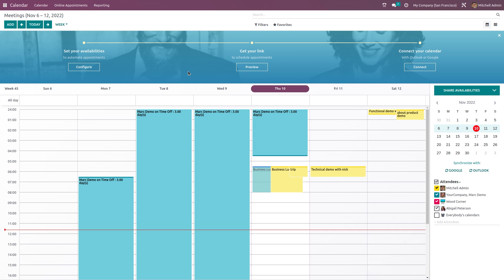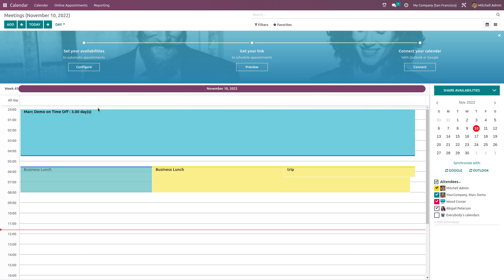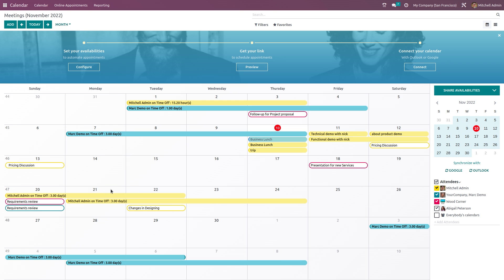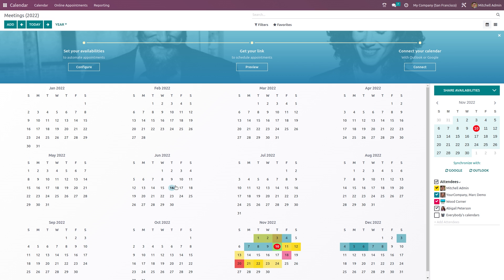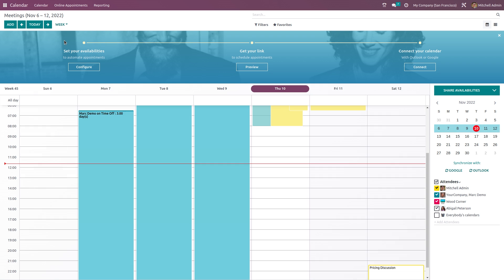If you want to see meetings on a weekly basis, click on 'Week.' To see only today's meetings and appointments, click 'Today.' For a monthly view, choose 'Month' to see everything in the current month. You also have a yearly view showing all scheduled meetings and appointments for the year. The next or previous day can be navigated using the two arrows.